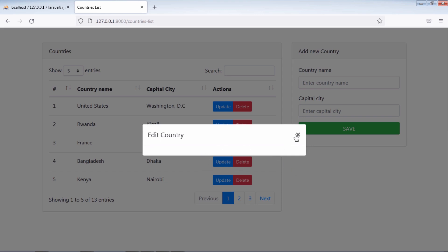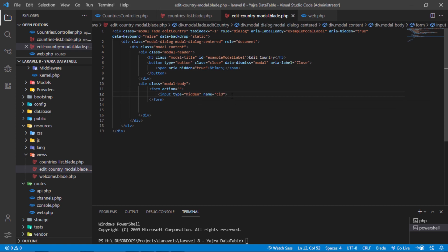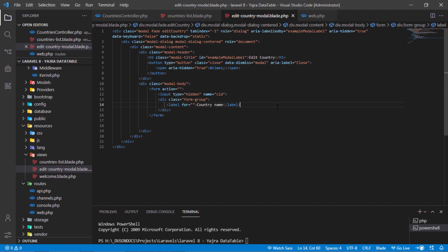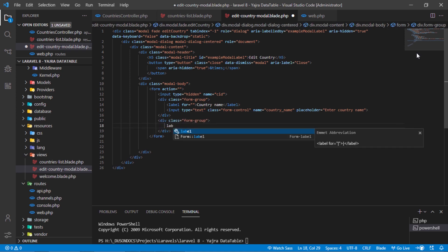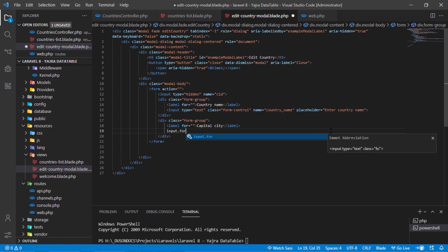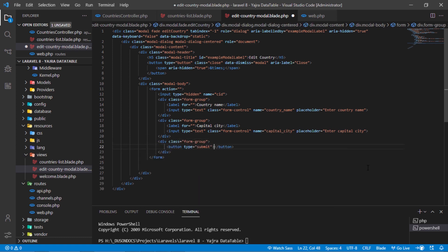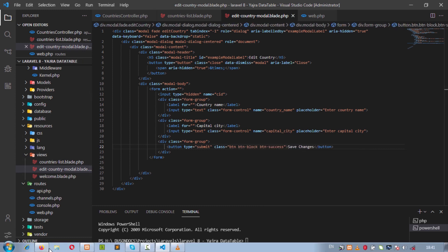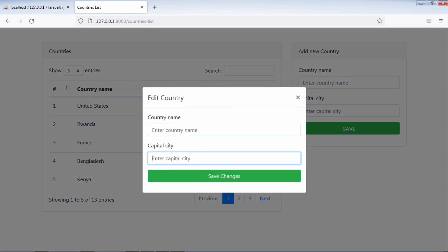Copy this modal class and use it in JS to show the edit country modal. As you can see, we can show the edit country modal when we click on the update button. Let's add a form on this modal. Now we have this form for editing the selected country.